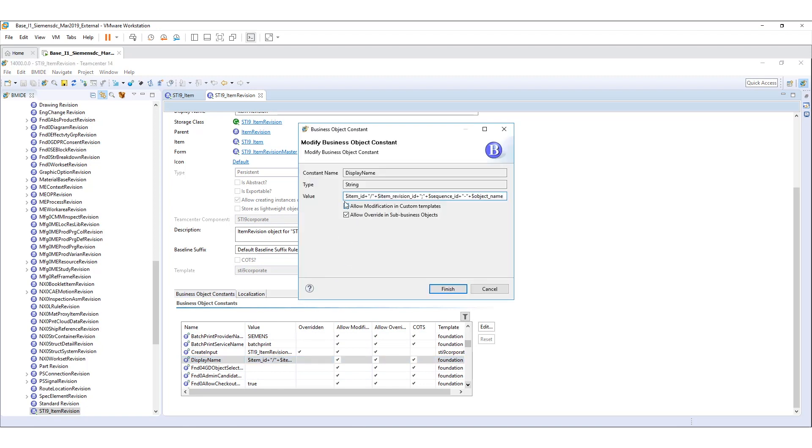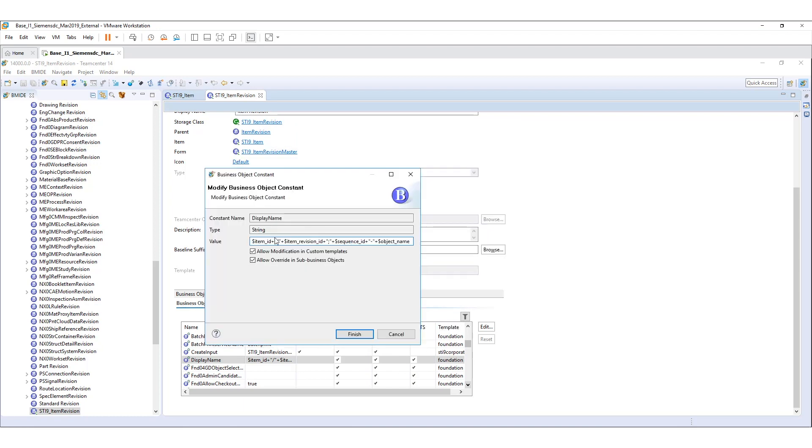As you can see in the value right here, this is showing how the item revision display structure. First comes with the item ID, forward slash comes with the item revision ID, sequence ID, and object name.